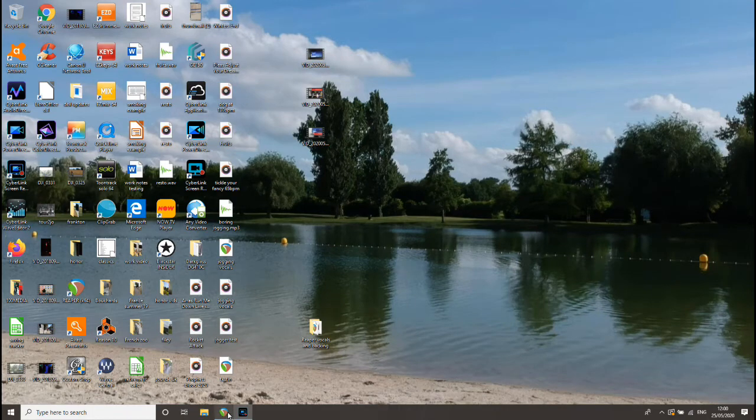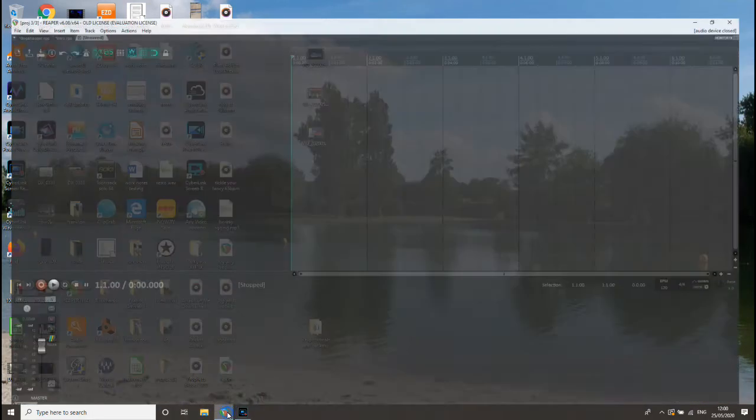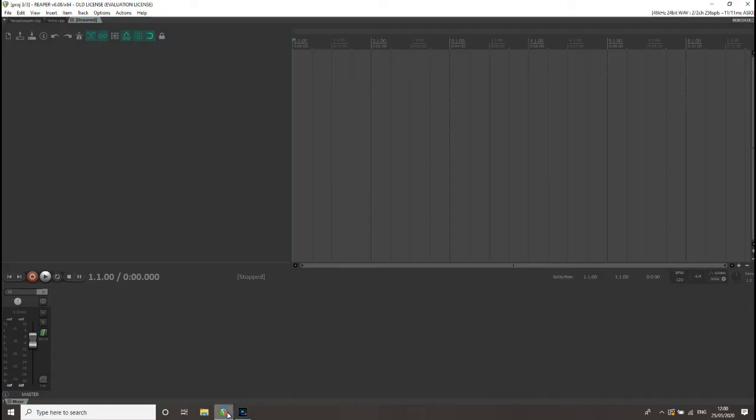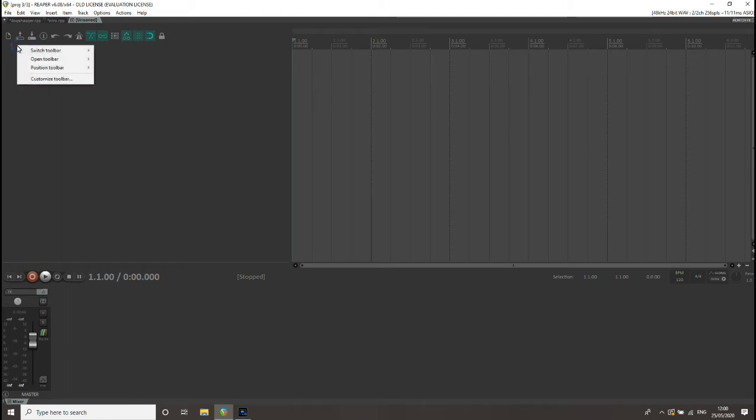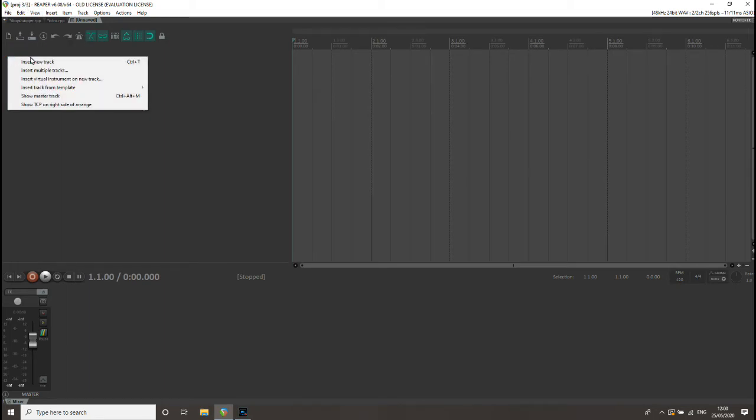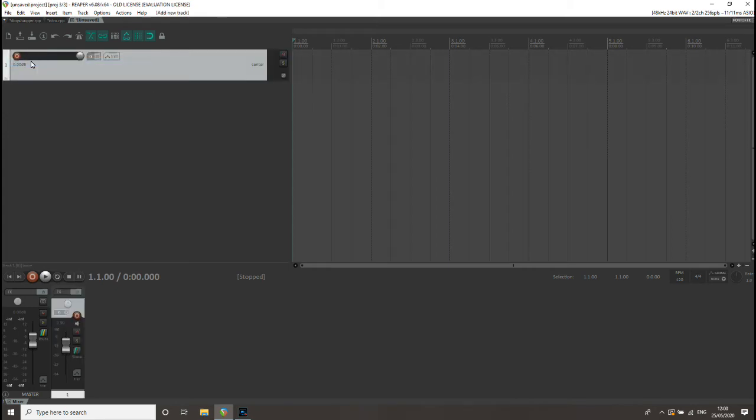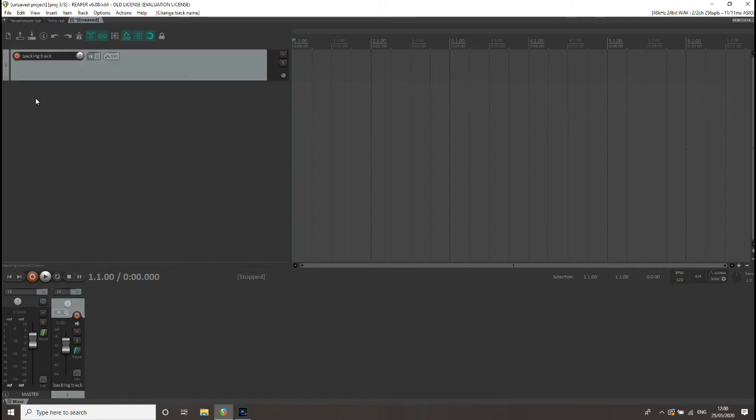Right then, so as Ant and Dec would say, let's get ready to rumble. If you go into the Reaper blank track that you saved earlier, in this square bit you right click and select create new track. If you double click in that bit there, you can name the track.